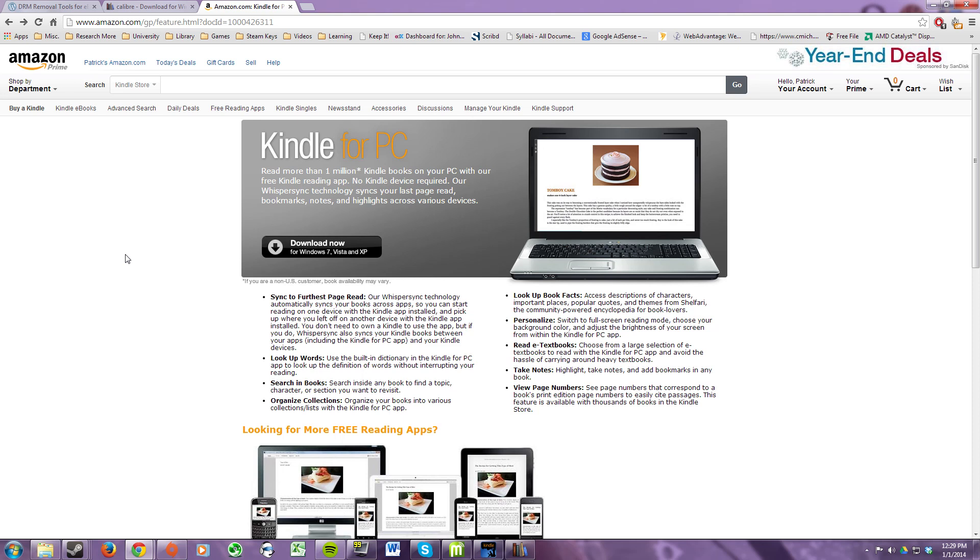Hello and welcome. Today I'm going to be showing you how to strip the DRM from your Kindle eBooks. First things first, all the links to the downloads that you'll need for this tutorial will be in the description below the video.